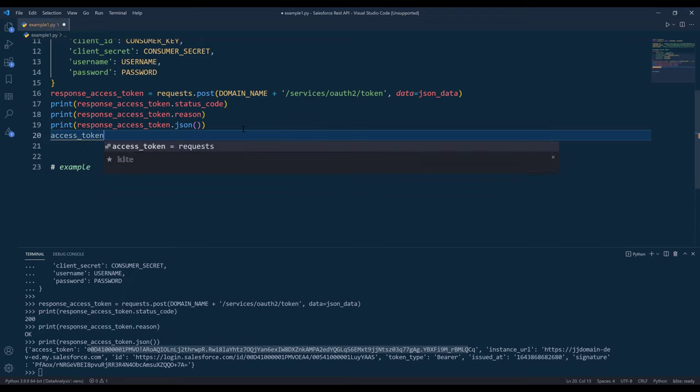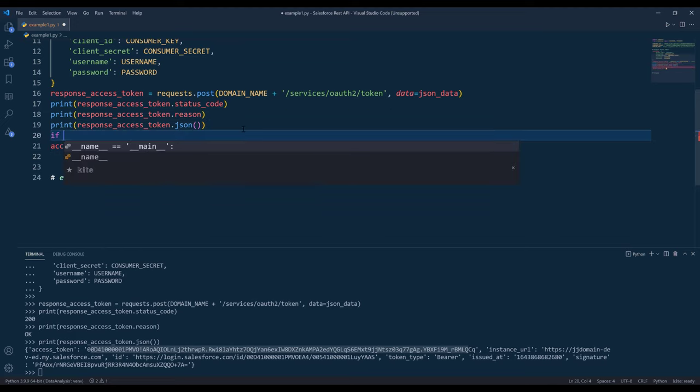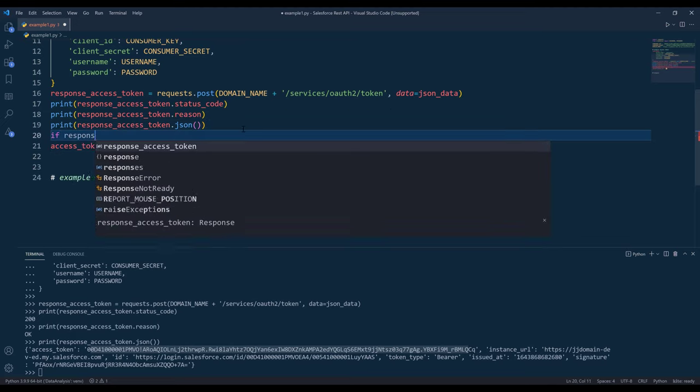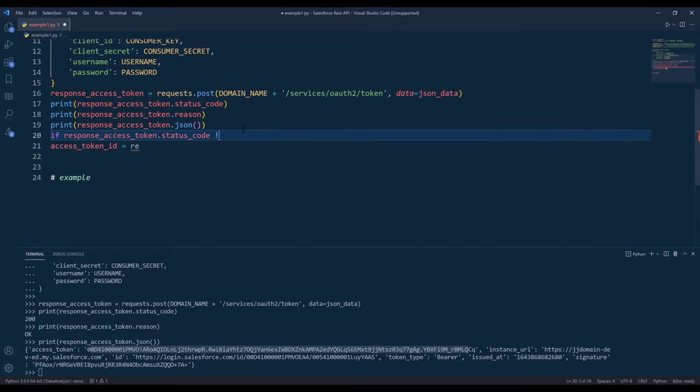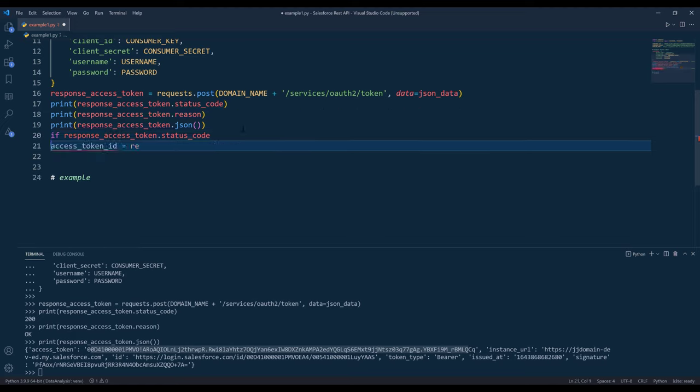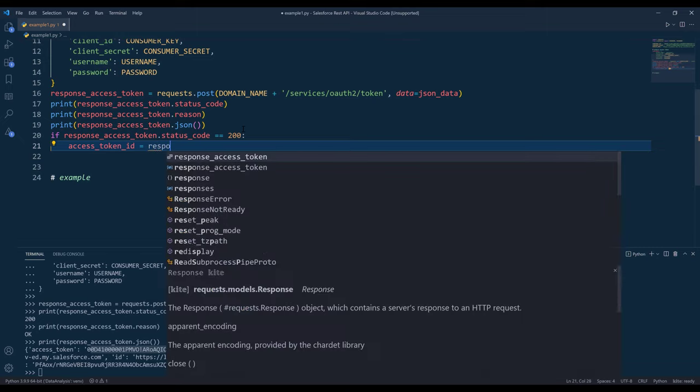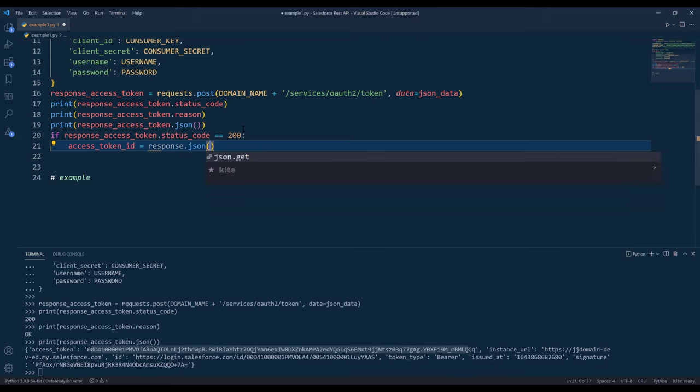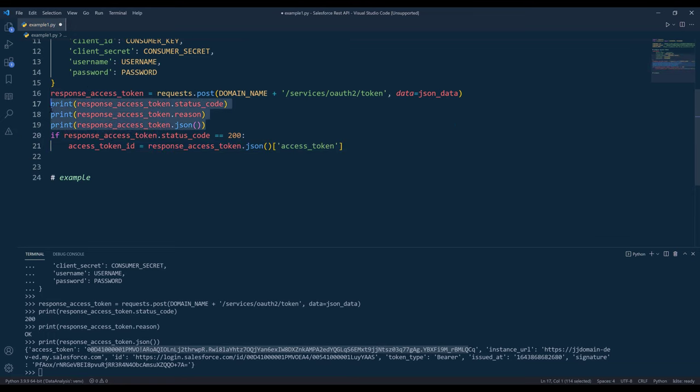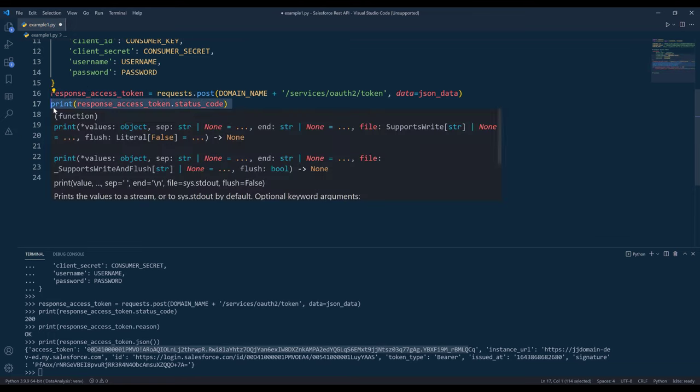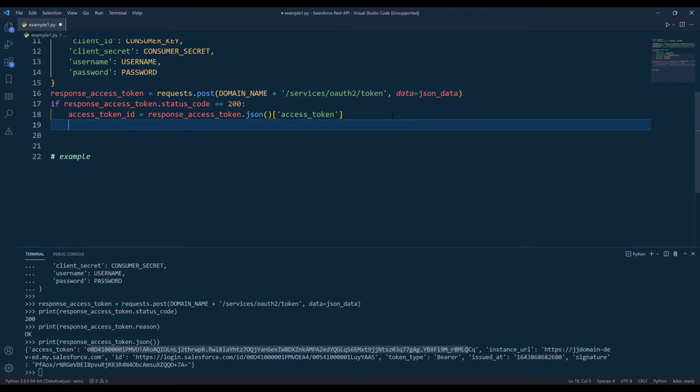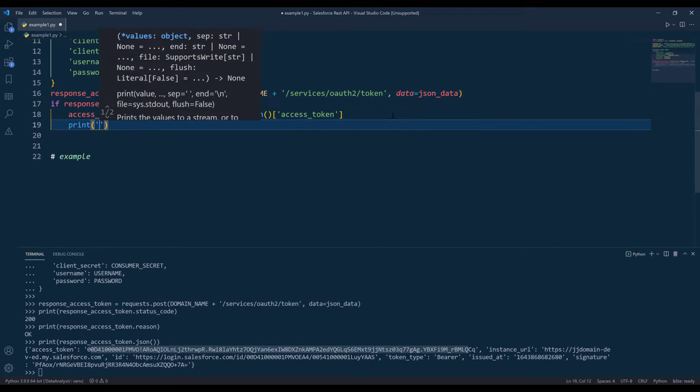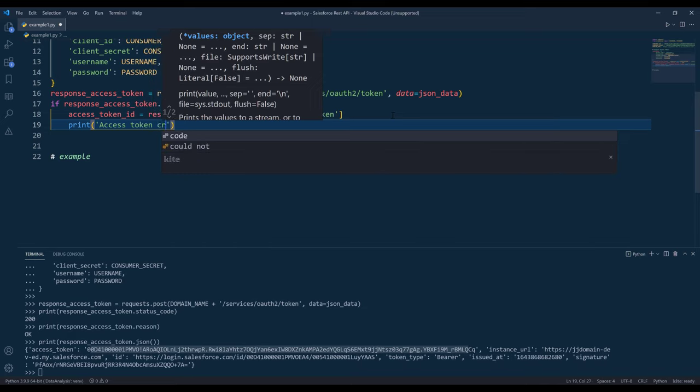Name the variable access token ID. I want to check, okay, let's do this. If response access token status code is equal to 200, then I want to create the access token ID variable. And I'll put a message: access token created.